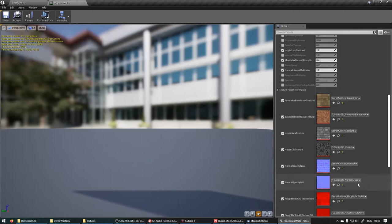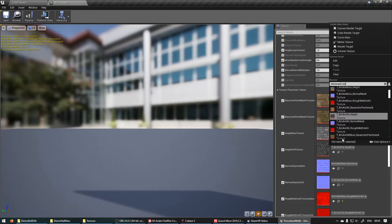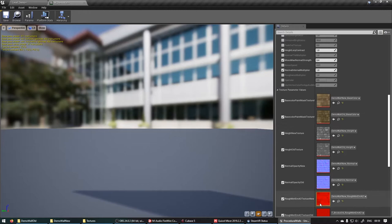And then for the old, we can just say demo wall old. Select all copy. Base color, height, normal, and the packed. There we go.